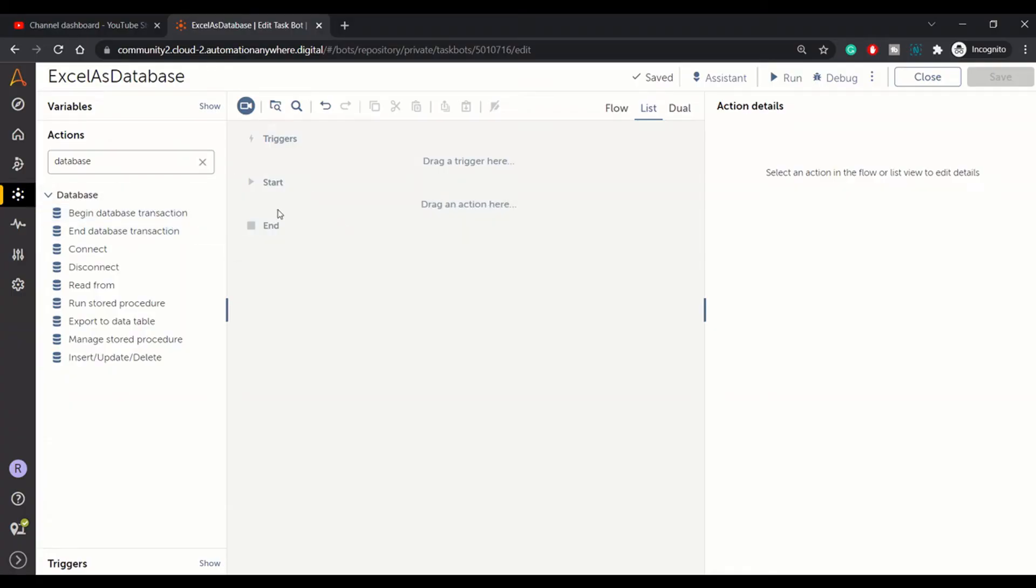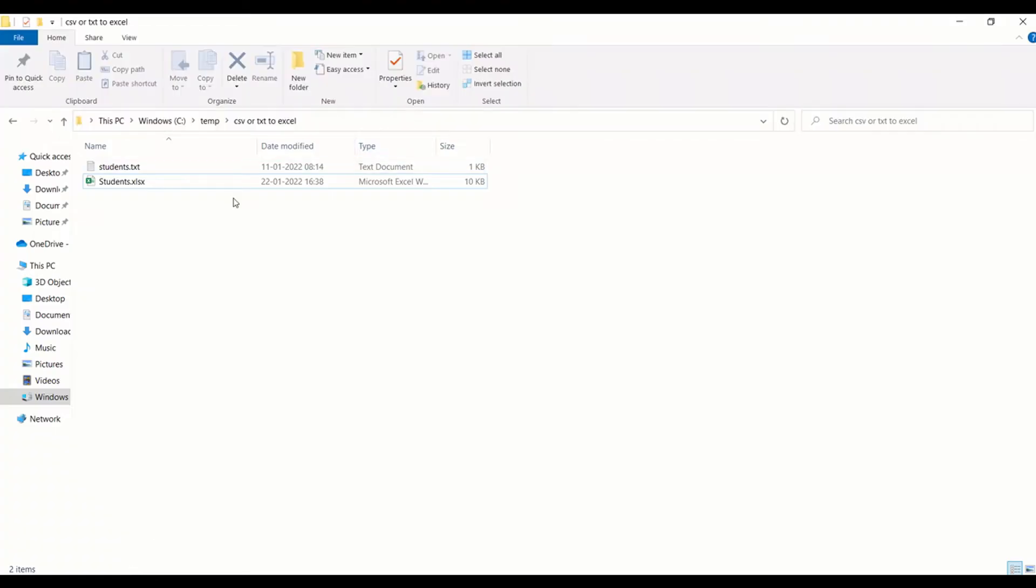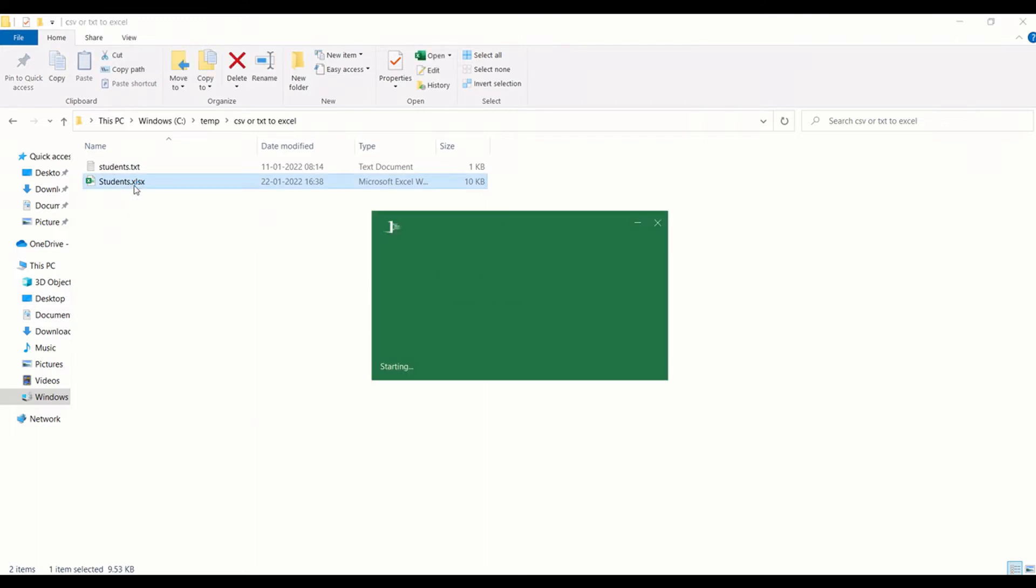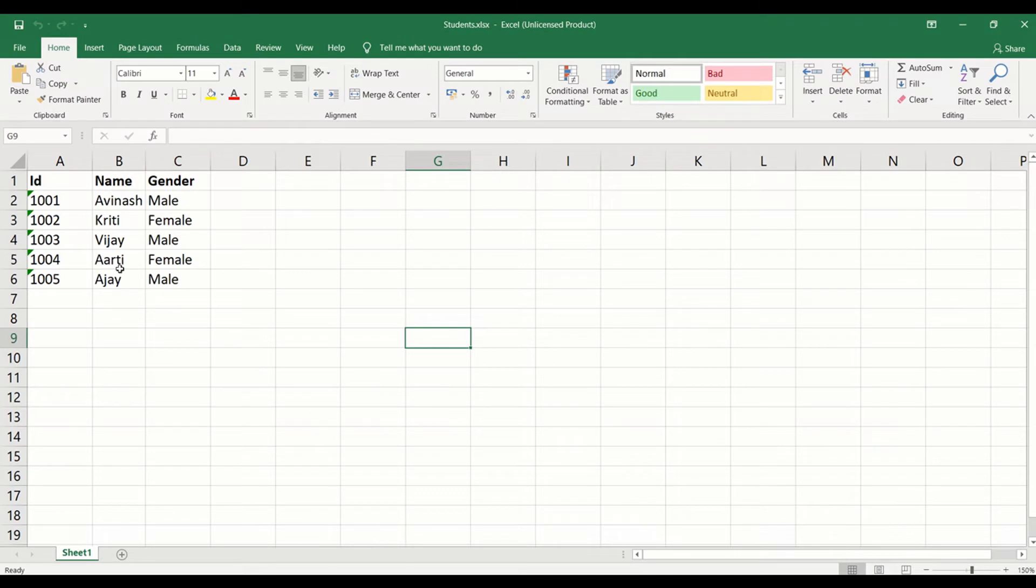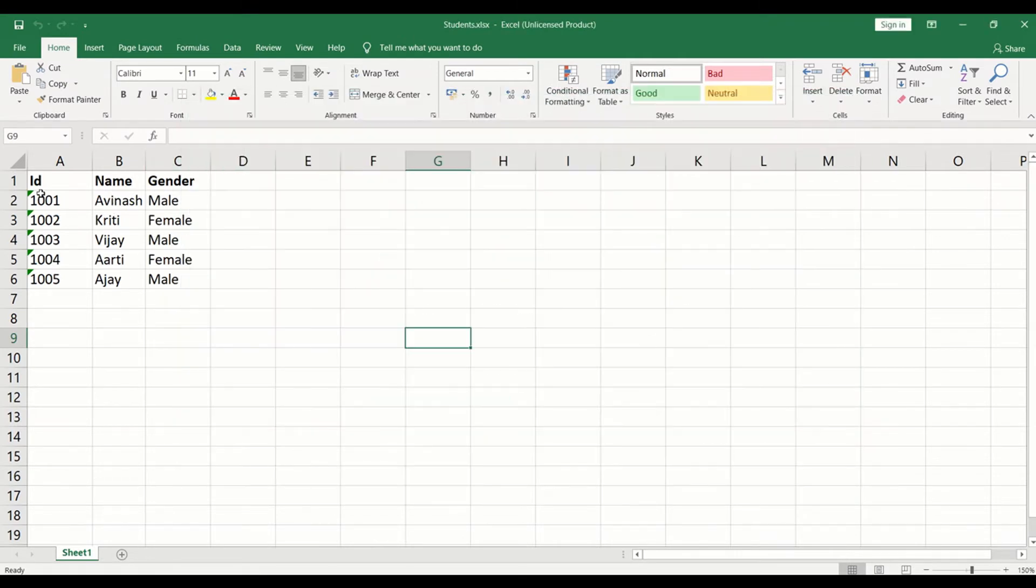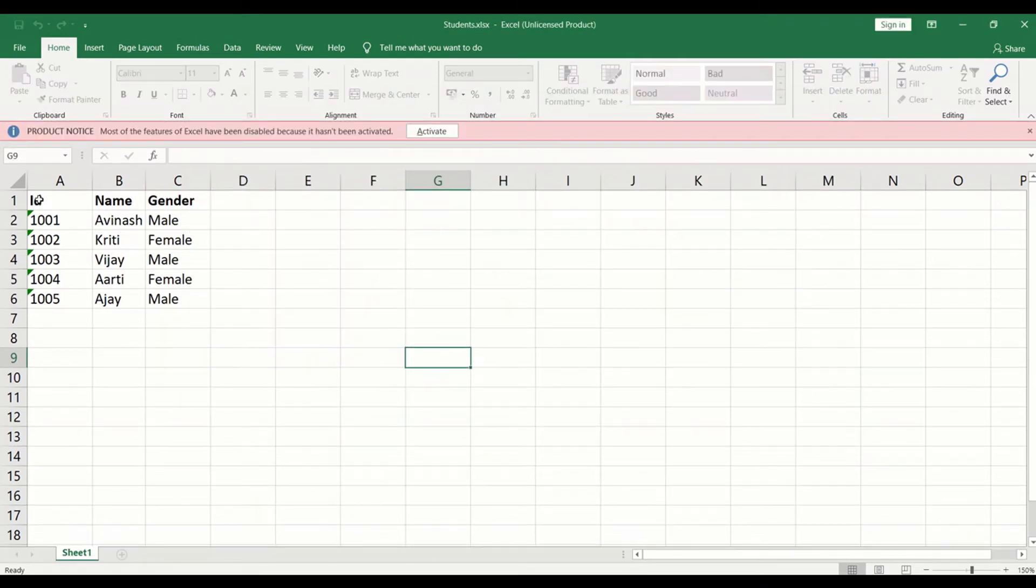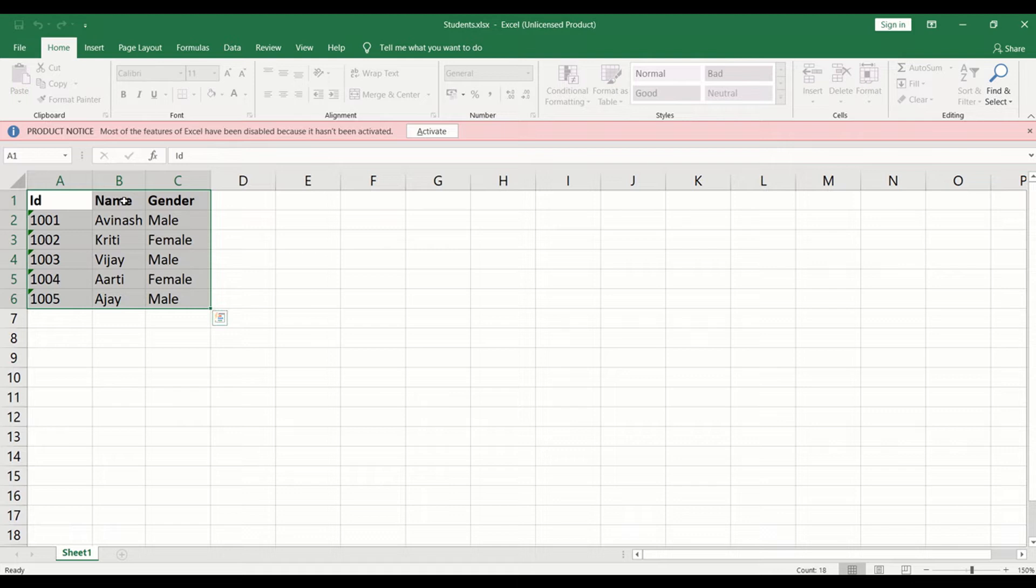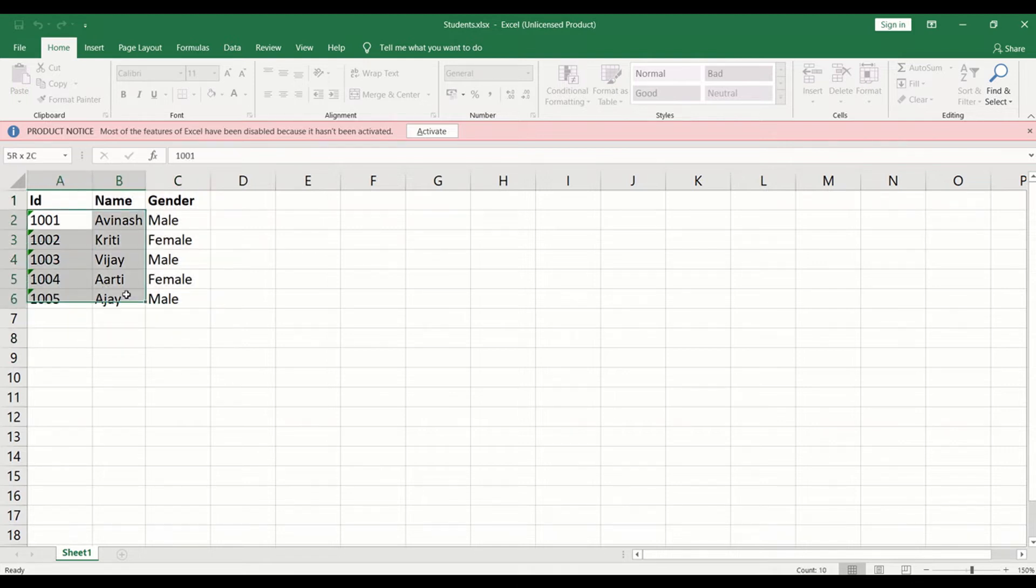Let's begin with this. First of all, let me show you the Excel sheet. We will use the student.excel from our previous session. This contains the data in this format: ID, name, and gender. You have the data here.